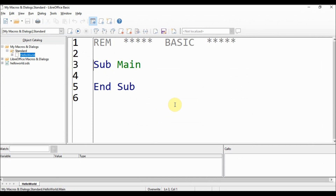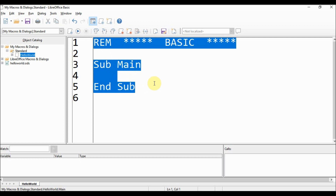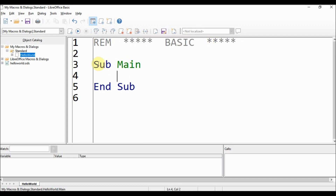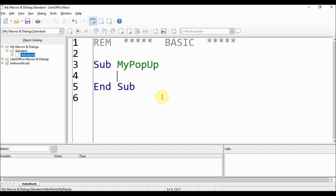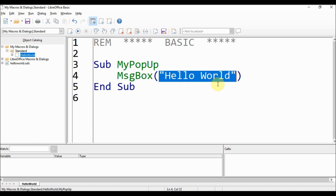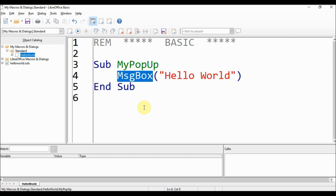A second window opens where you write your code in Basic. LibreOffice automatically creates this file with some default text — this part is just a comment and will never run any code. The function is called 'main' by default. We'll change the name to 'my_popup', and inside this function we call MsgBox — message box — and provide the string 'Hello World'. This function will open a pop-up and insert this text. If you don't give any text, it opens a pop-up without text.